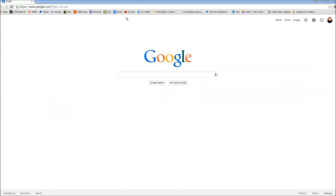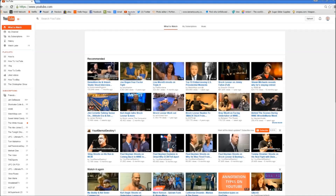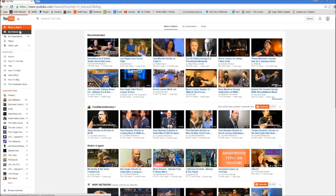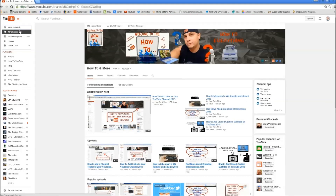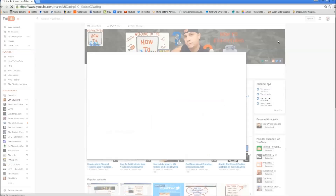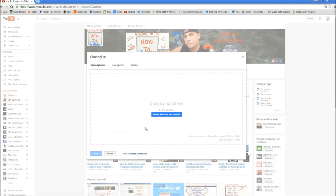First thing we're gonna do is click on YouTube. From here we want to click on my channel. From here we want to click on the little pencil in the top right corner of your channel art or your banner. Now we're gonna click on edit channel art. We want to move down here where it says how to create channel art and click on that.